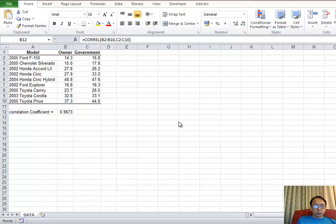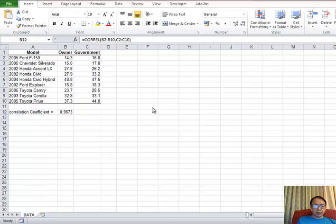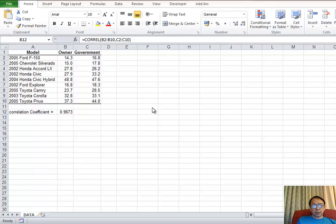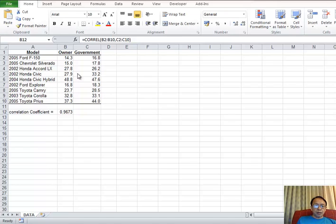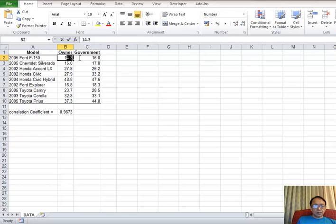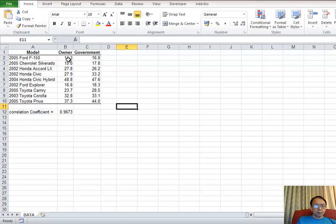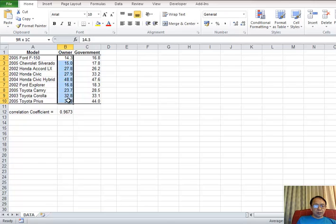On the screen, you can see the Excel data for the same data as we did on StateCrunch. First of all, we want to create linear regression line and linear regression equations. So now we select the data from owner and government.